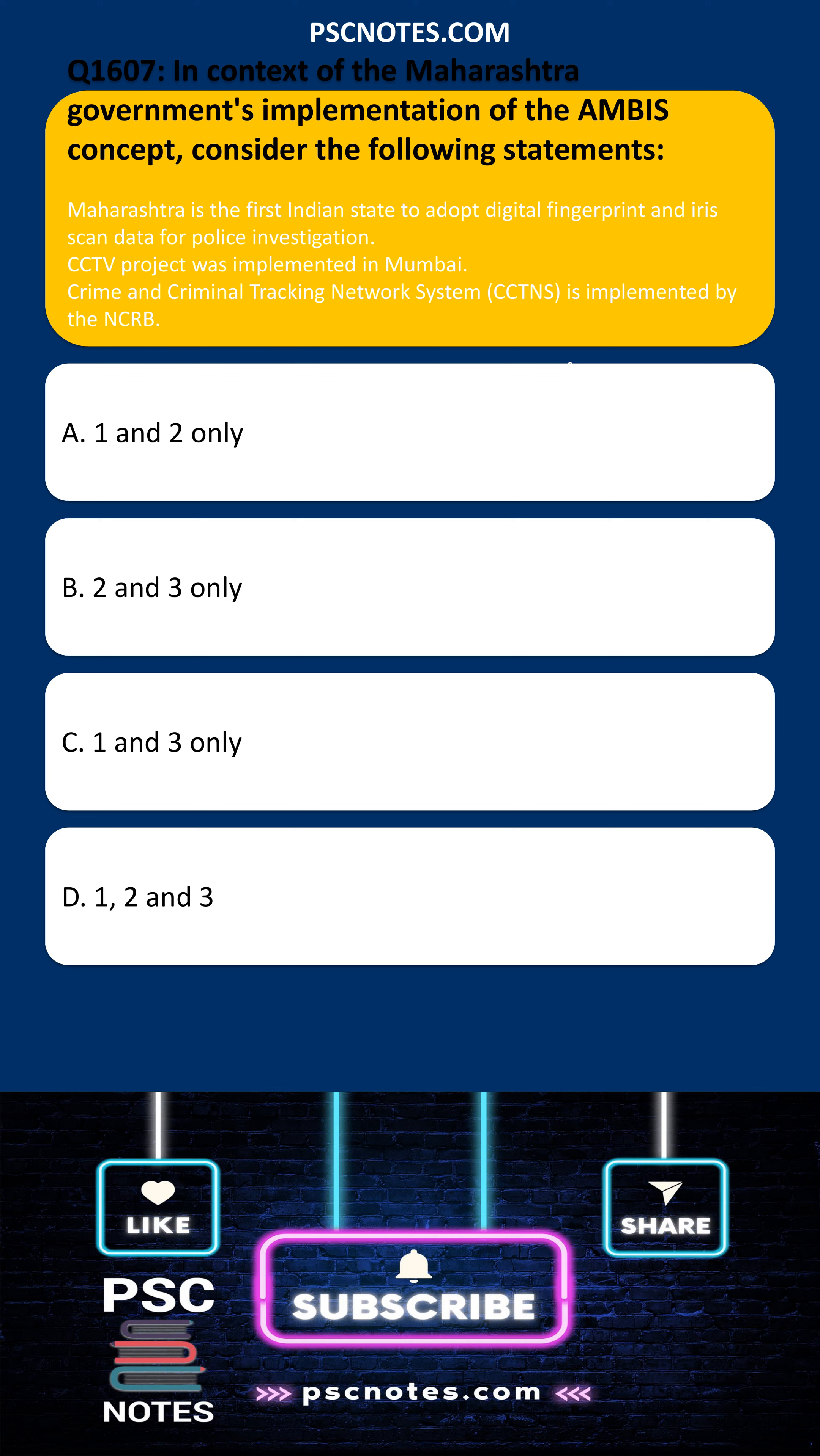Maharashtra is the first Indian state to adopt digital fingerprint and iris scan data for police investigation. CCTV project was implemented in Mumbai. Crime and Criminal Tracking Network System, CCTNS, is implemented by the NCRB.